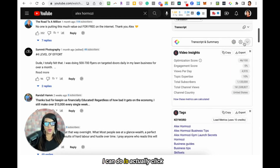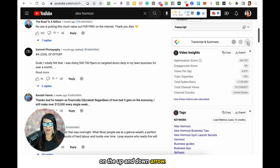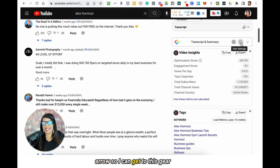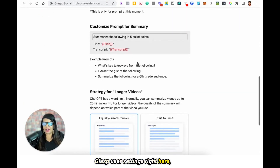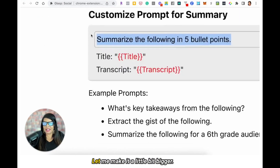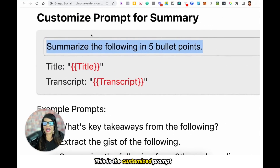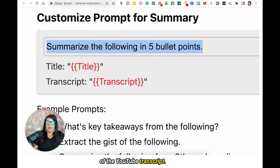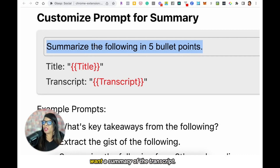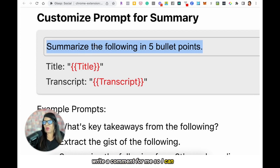What I can do is click on the up and down arrow — I'm clicking on the down arrow — so I can get to this gear and go into user settings. So I'm going to open up my Glasp user settings right here. This is the command — let me make it a little bit bigger. This is the customized prompt for Glasp to give you a summary of the YouTube transcript. Playing around with it just a little bit, I don't really want a summary of the transcript. What I really want is for it to write a comment for me so I can comment on this YouTube video. Let me show you how to do that.